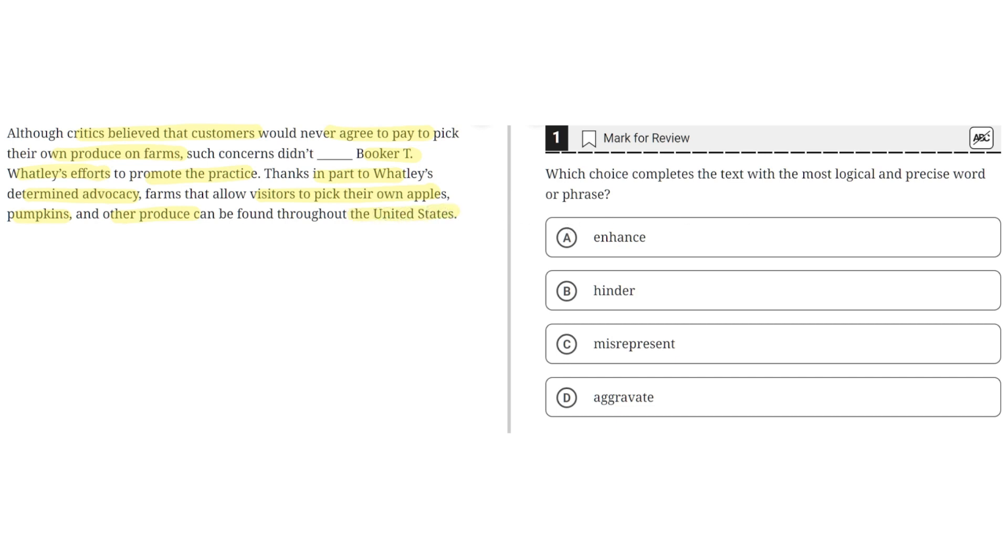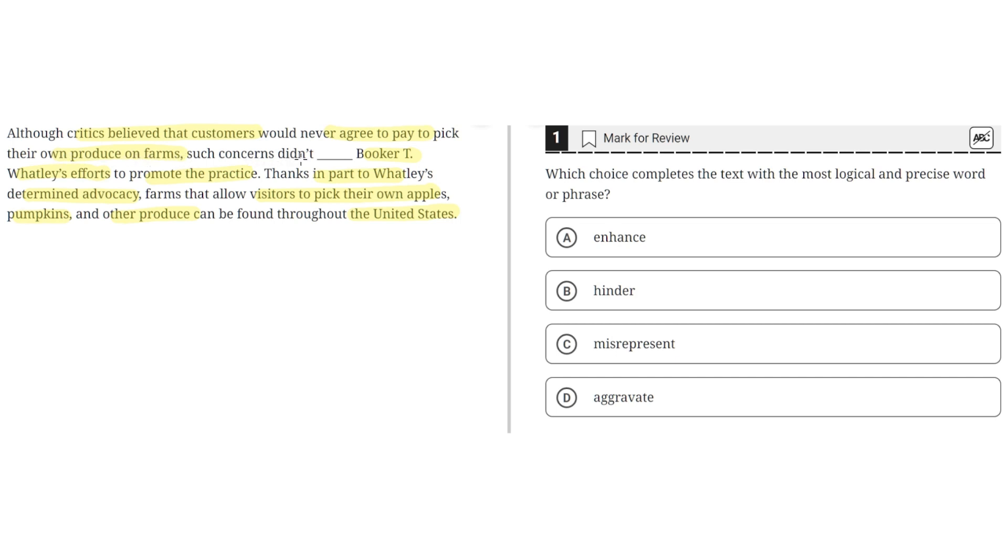Option A says enhance. This is incorrect because enhance in the sentence would imply that these critics' concerns didn't increase or improve Booker T. Wattley's efforts. But this doesn't make sense because the first part of the sentence highlights how the critics believe that customers would never agree to pay to pick their own produce on farms, so these concerns would obviously not increase or improve Booker T. Wattley's efforts. So A is incorrect.